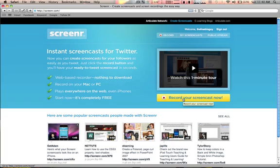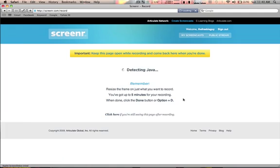What I'm gonna do right now to show you how simple it is - I'm already logged in with my Twitter account. You have to have a Twitter account, and now that I'm logged in, I can just click here on 'Record your screencast now.'